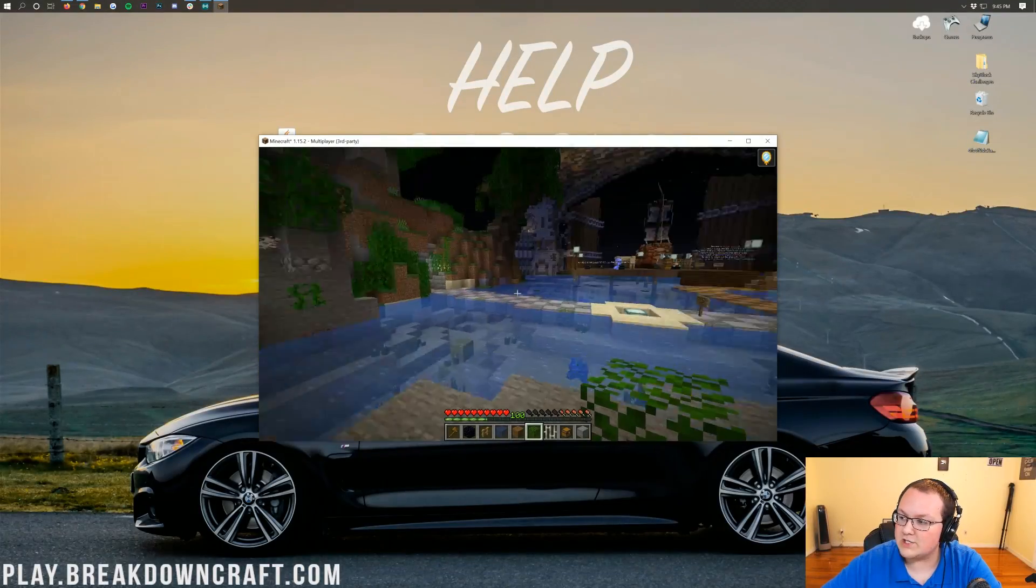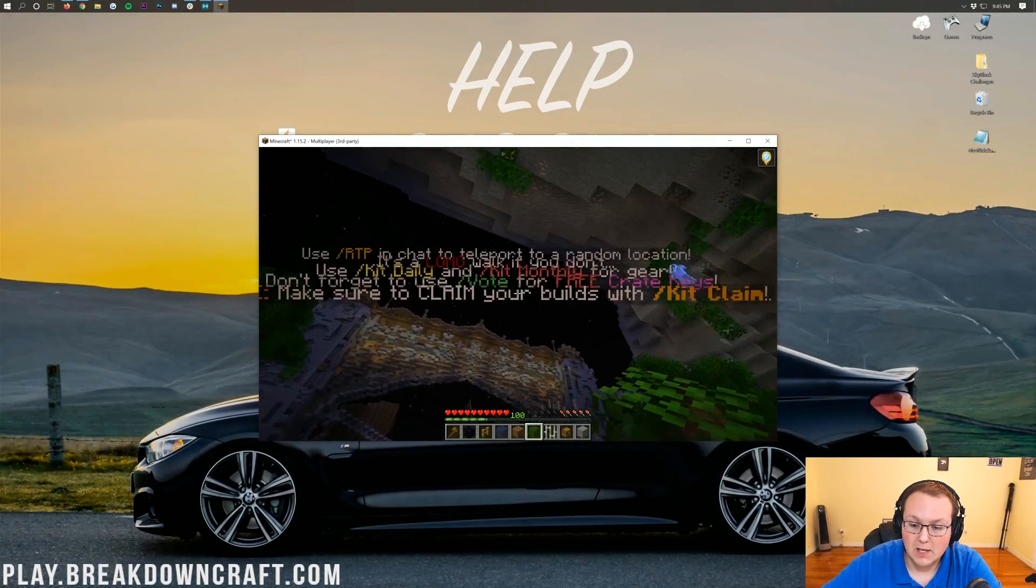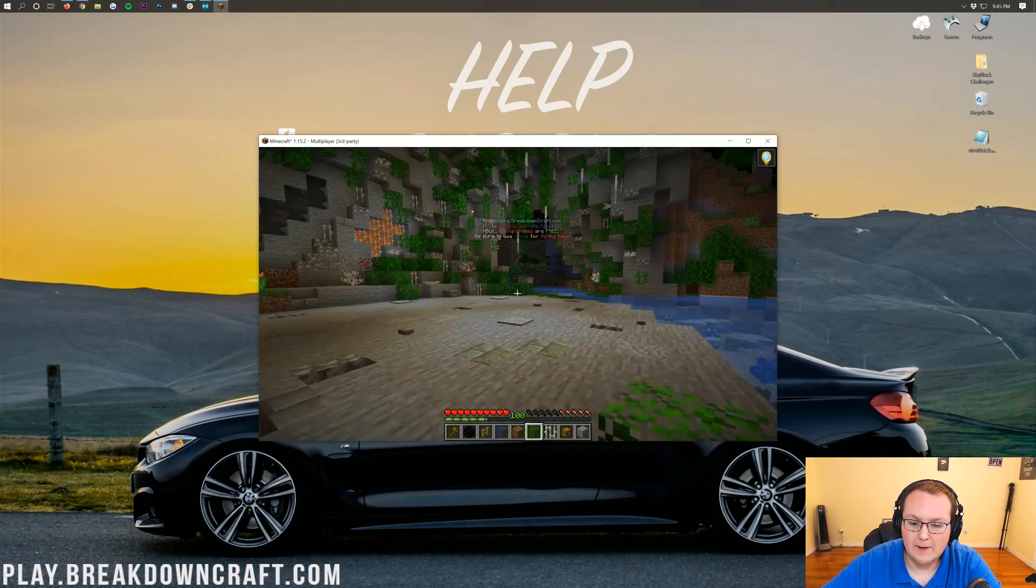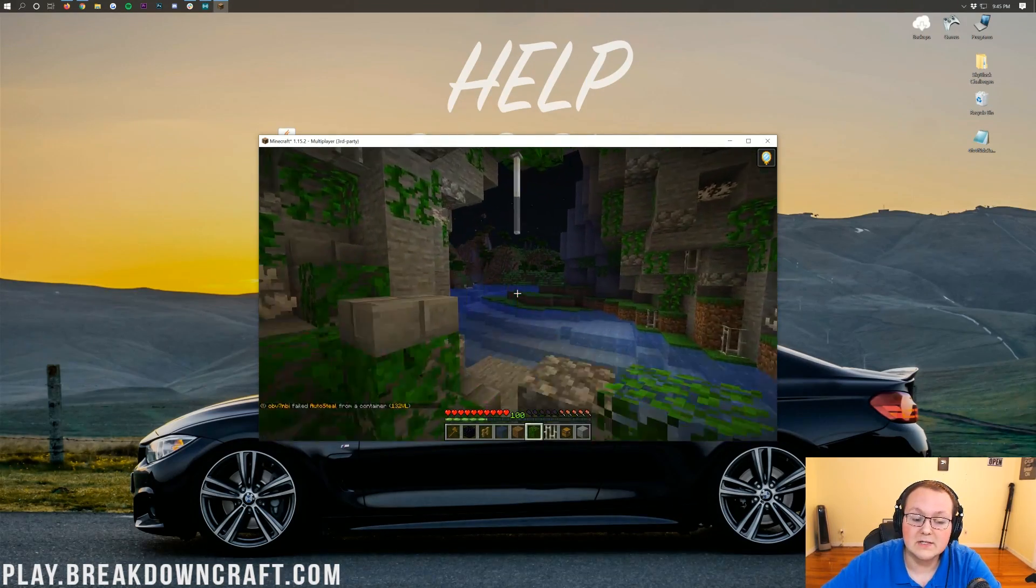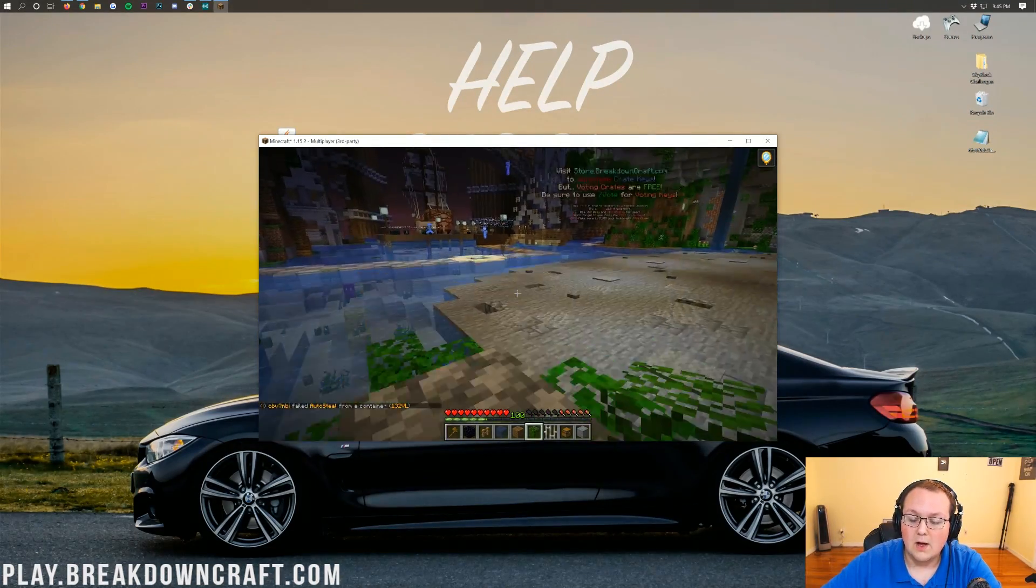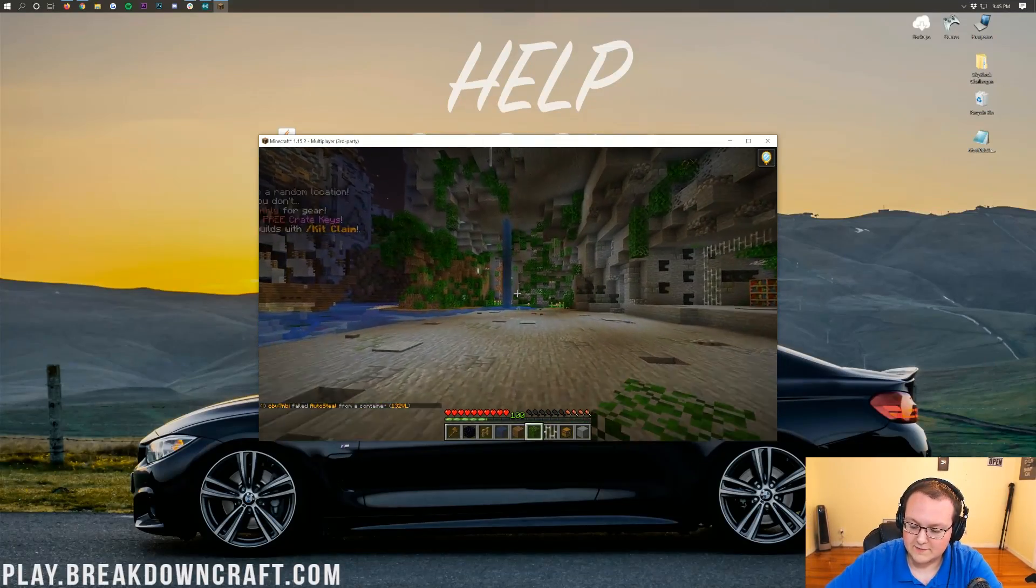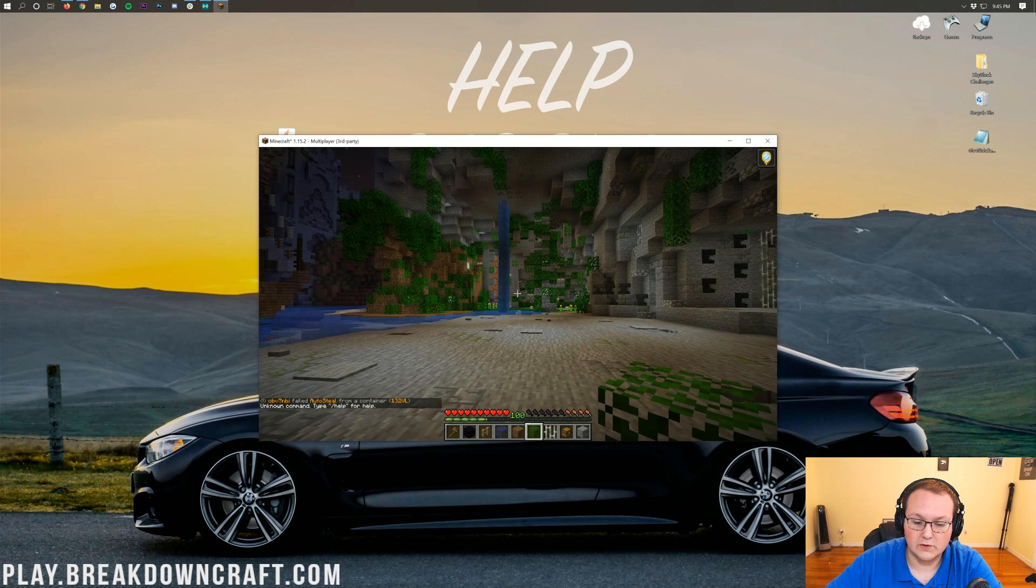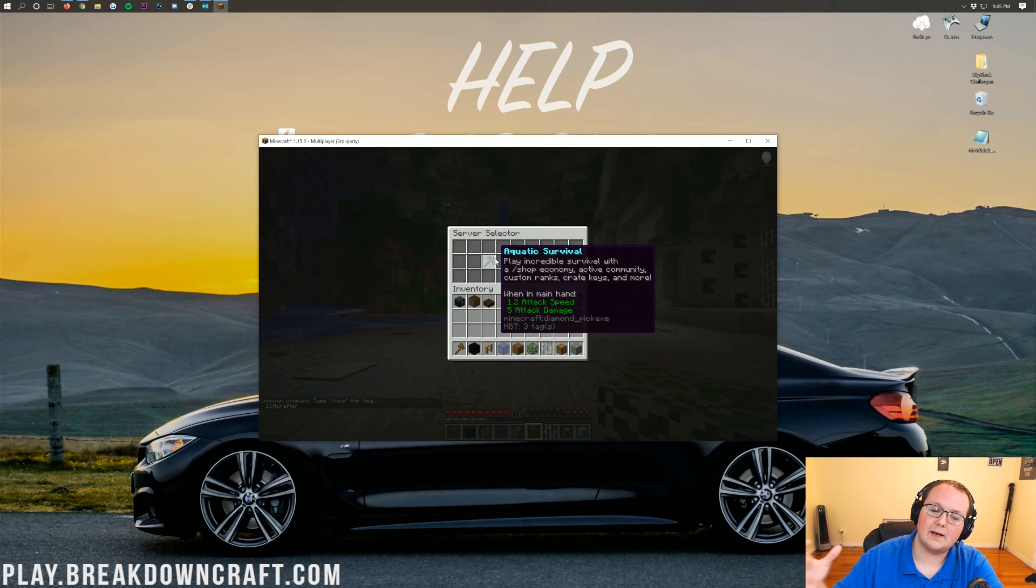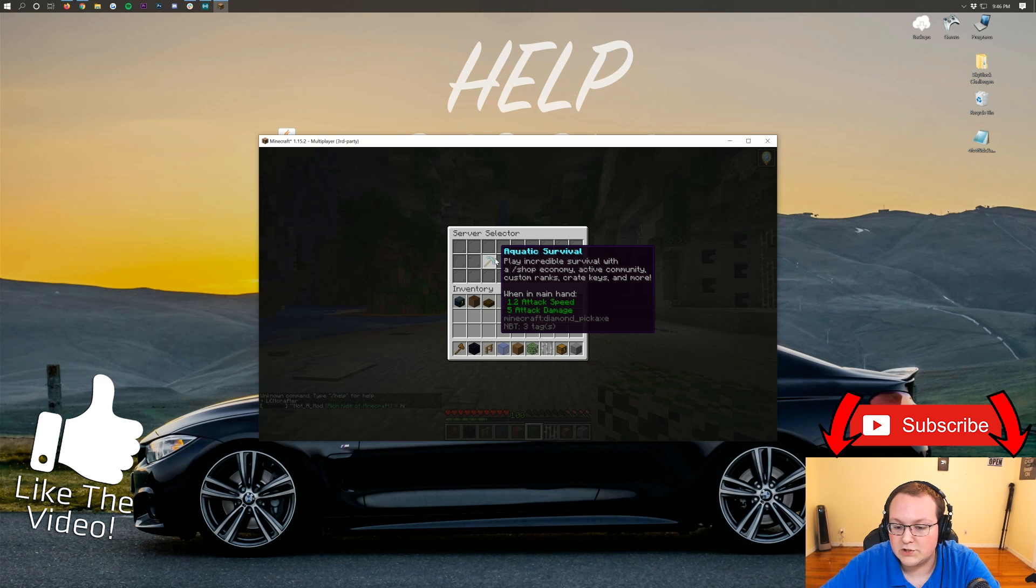Nevertheless, thank you all so much for watching. I hope you enjoyed this video. Most importantly, I hope you enjoy your mods. If you have any questions about Minecraft 1.15.2 Forge, let us know in the comments section down below. Also, be sure to check out this server, play.breakdowncraft.com.